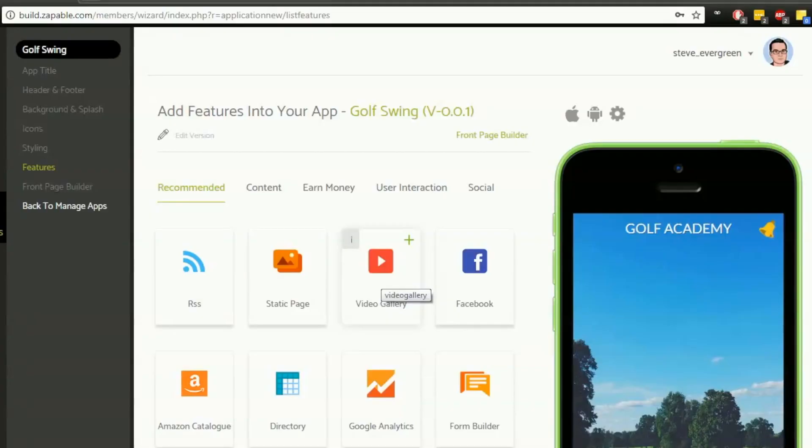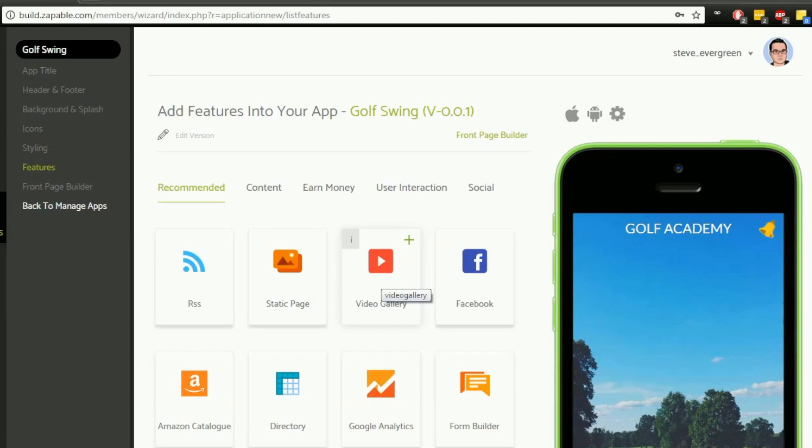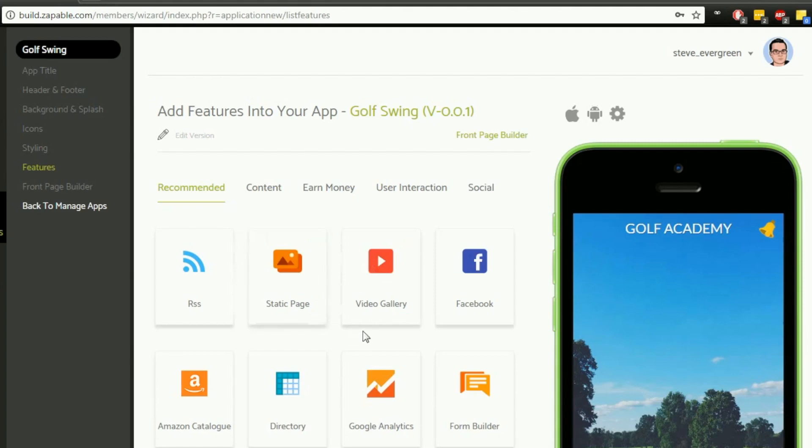Hey everyone, Steve from the Zappable team here. In this video we're looking at the features. This is the fourth part of our video training series on setting up your first app. We're going to jump in and start adding some features into our app. If you've been following the videos, you know I'm creating a golf app, and there are a few things I want to add that would benefit the users.